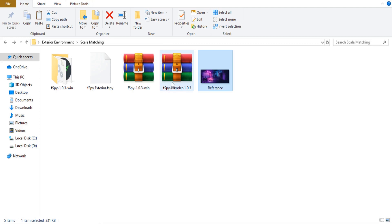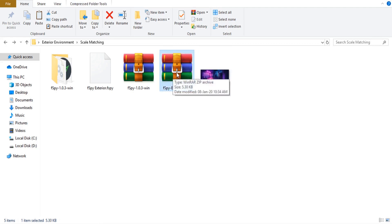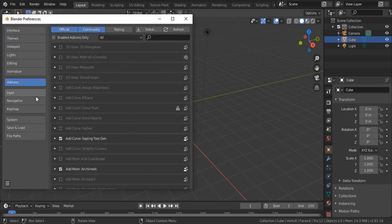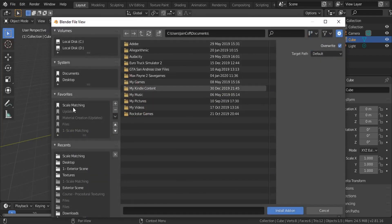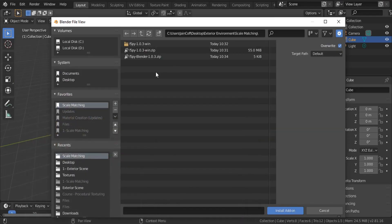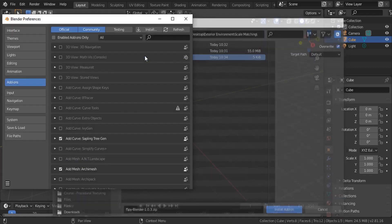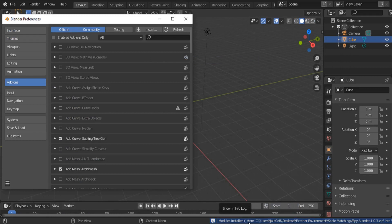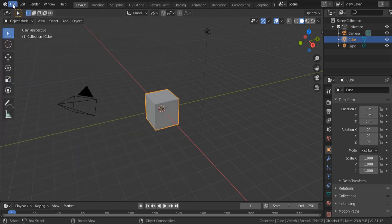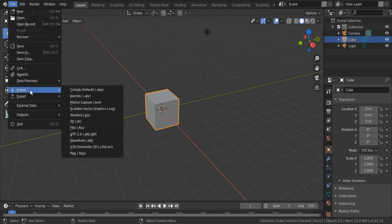In Blender, the first step is to install the fSpy add-on — the 5.3 kilobyte file. Go to Edit > Preferences > Add-ons, click Install, and choose the downloaded add-on file. Double-click it. You'll see the add-on listed at the bottom — it installed correctly. Search for 'fspy' in the add-ons list and make sure to check the box to enable it.